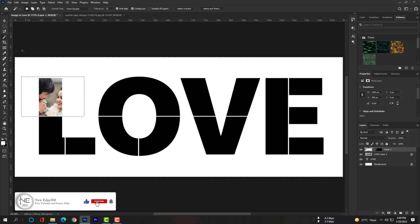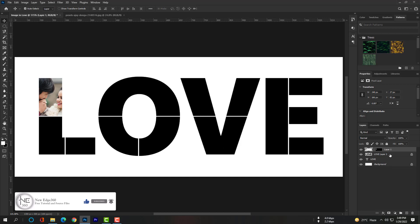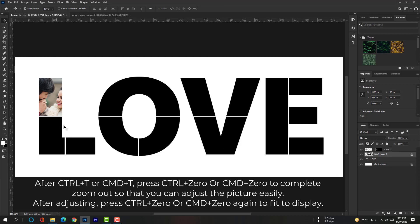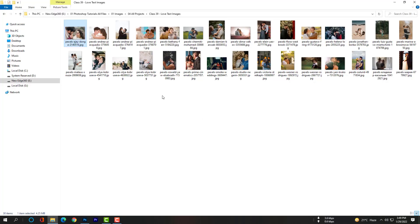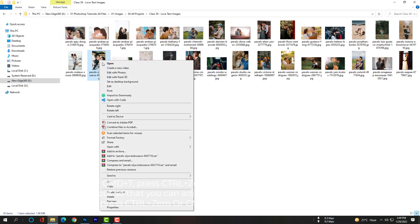Use Ctrl+D or Command+D to deselect the wrong selection. Select the Love layer and use the shortcut key W for the Magic Wand tool, then select the other block and paste every image just like that. The steps are the same for every block.